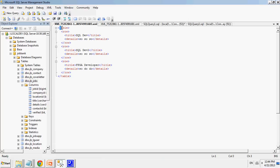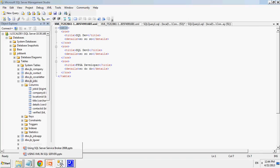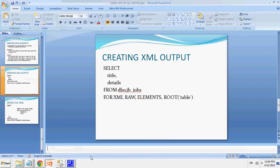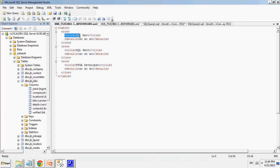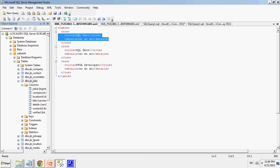As you can see, I define table as a root element. Table. Each row is separated by a row tag in my table. And each column from that table is listed with its value within the tag. So I have title, sql dev, title, details, so so so, details.